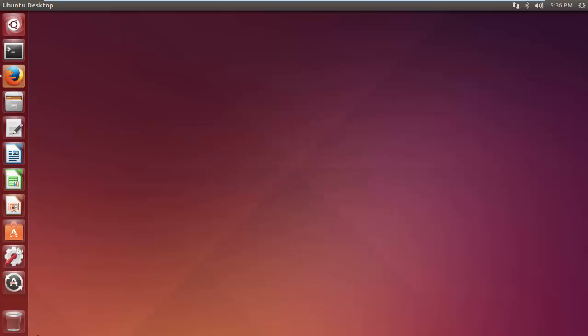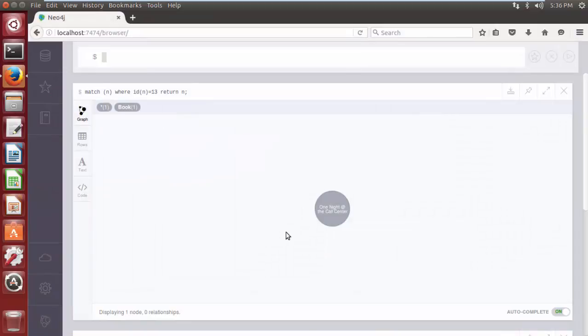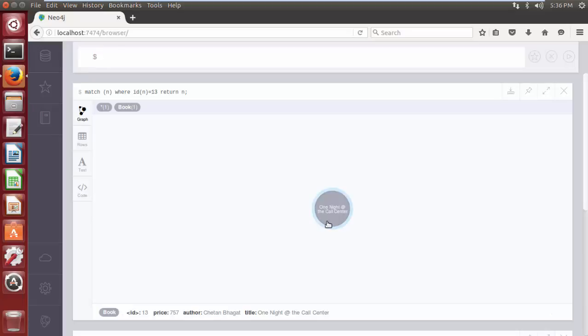Neo4j assigns a unique ID to each and every node, which uniquely identifies and distinguishes each node within the Neo4j database. With the help of that unique node ID, we can also delete properties from a particular node. Let's execute a Cypher query to delete the property 'price' from the node having internal ID 13.